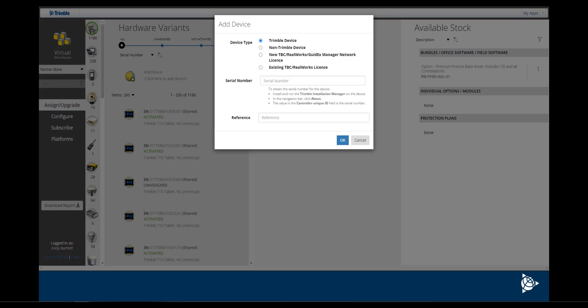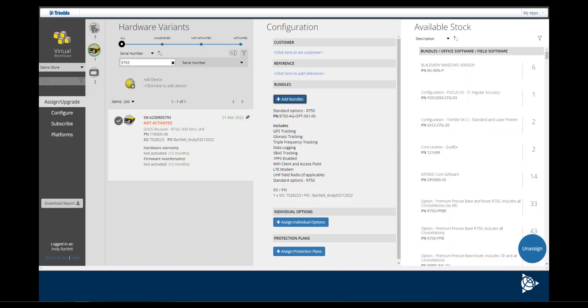Once added, Virtual Warehouse should show the device in your items list, but it is listed as not activated. If necessary, organize your search by unassigned and search for the respective serial number.